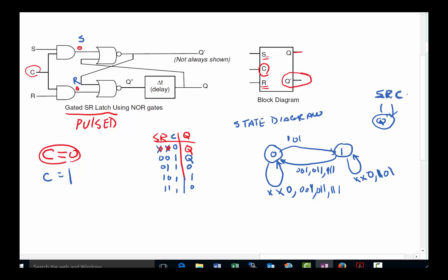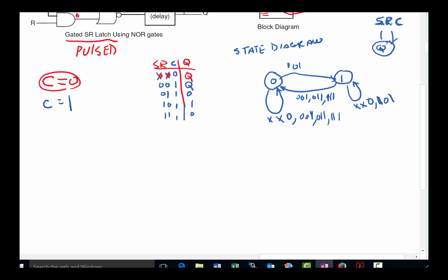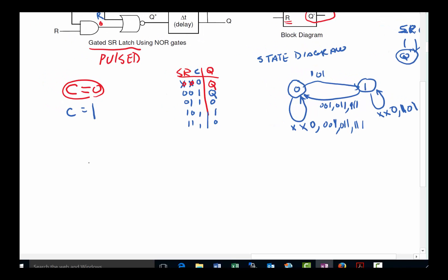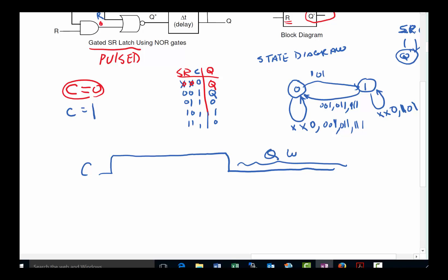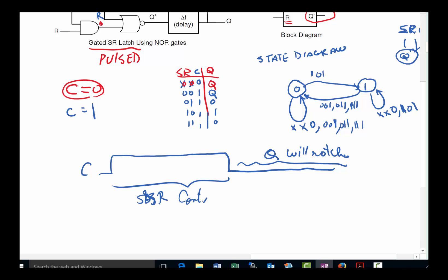A timing diagram helps illustrate this. When the pulse C goes high and then back down, Q will not change during the low period. Only during the time C is high do S and R control Q.